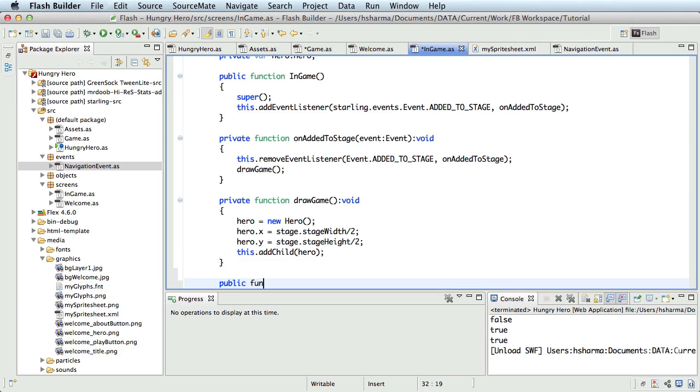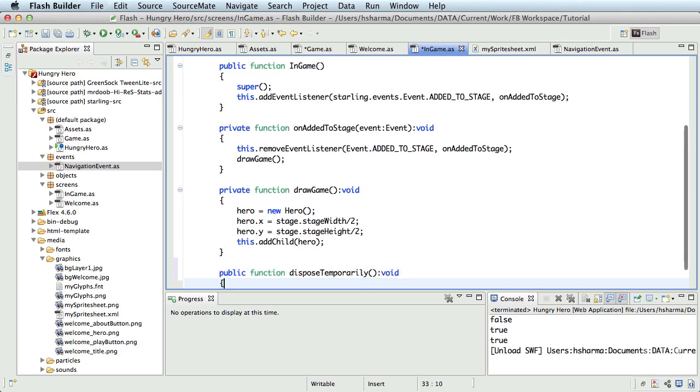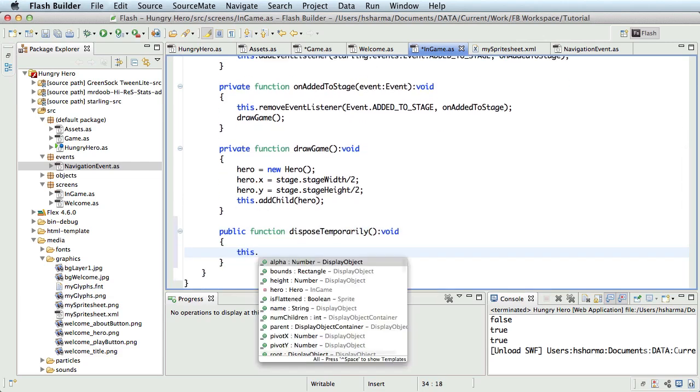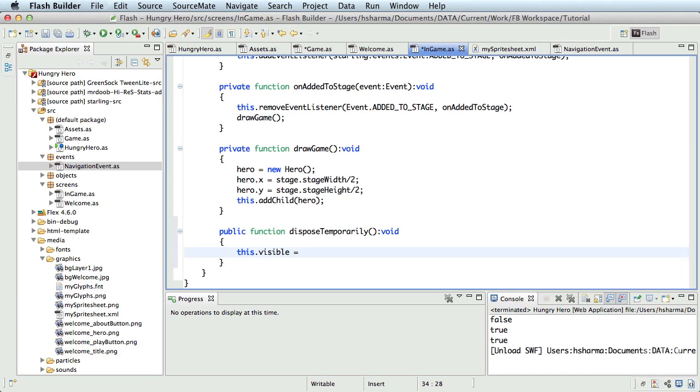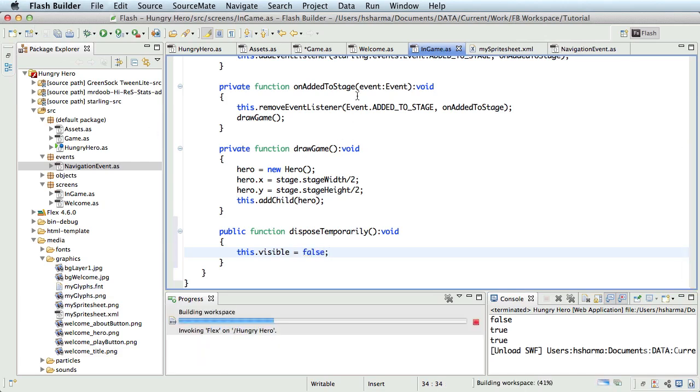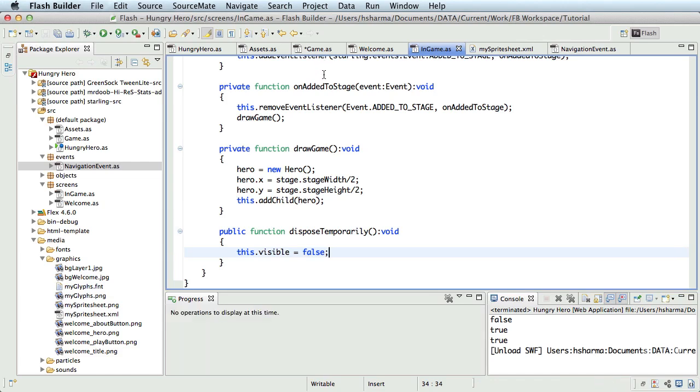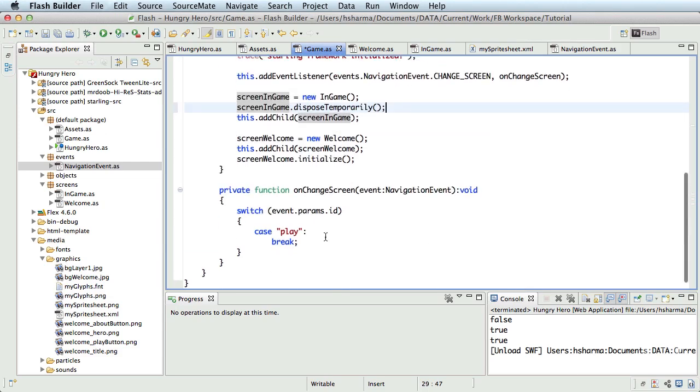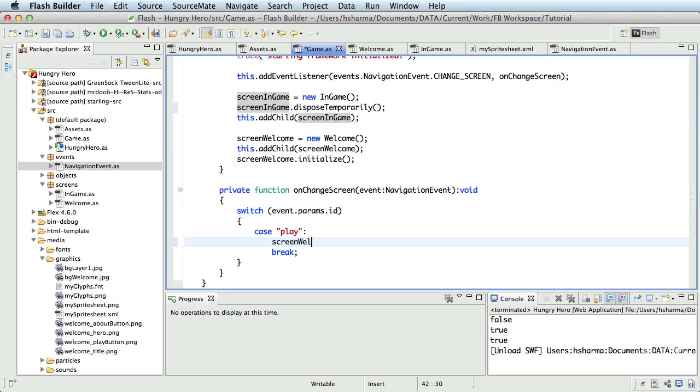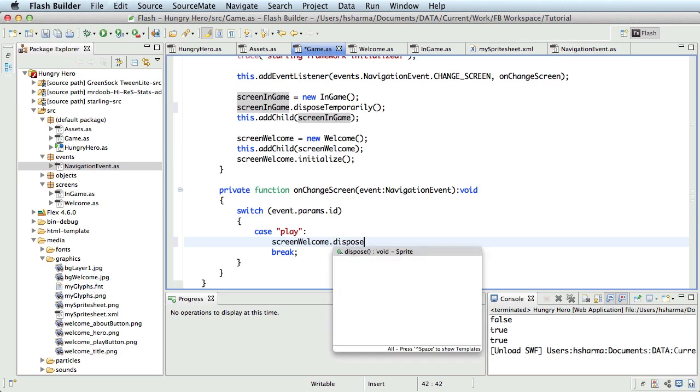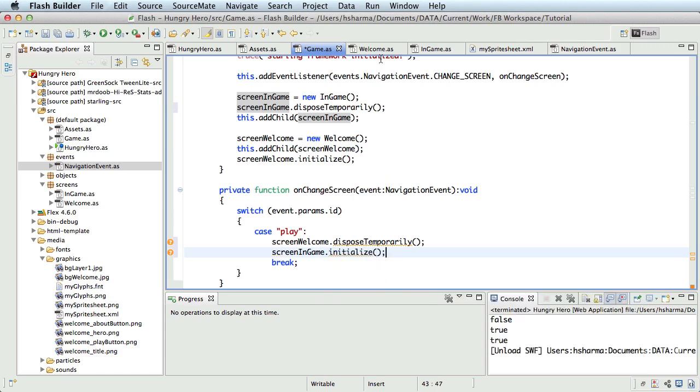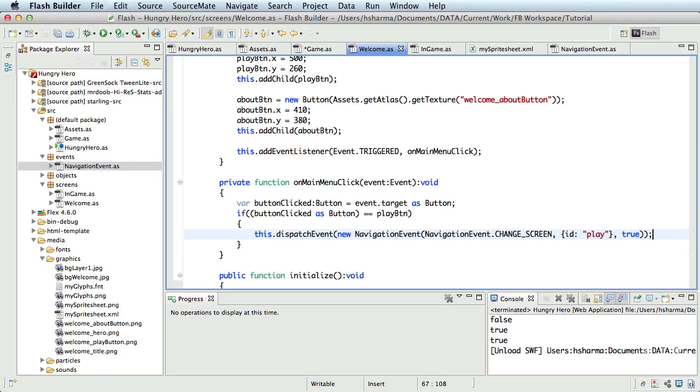public function dispose temporarily and write this.visible equal to false. So I'll just hide the screen for now. Later, as we create more objects and interaction, we'll also be deleting the unnecessary objects and removing the event listeners of this screen inside this method. Okay. Back to game.as. Now here in the on change screen function, if the case is play, I'll have to hide the welcome screen and show the in-game screen. So I'll call screen welcome dot dispose temporarily and screen in-game dot initialize. Let's define these functions in these classes.